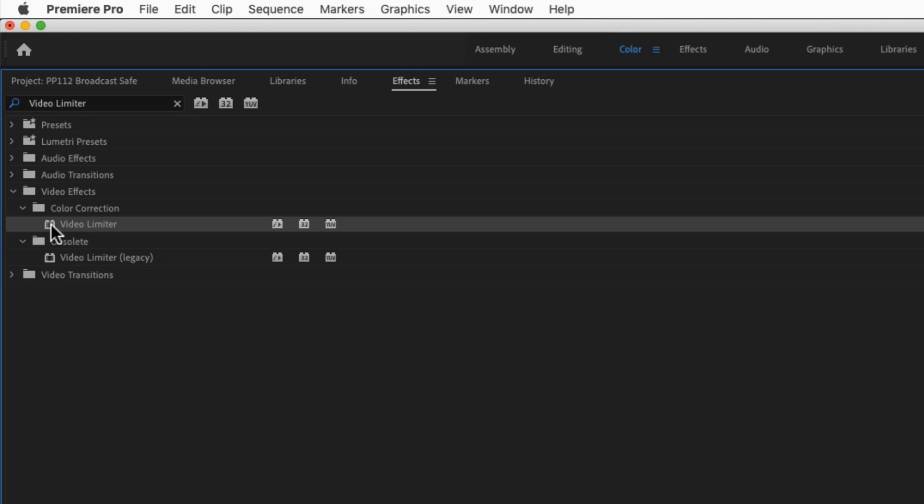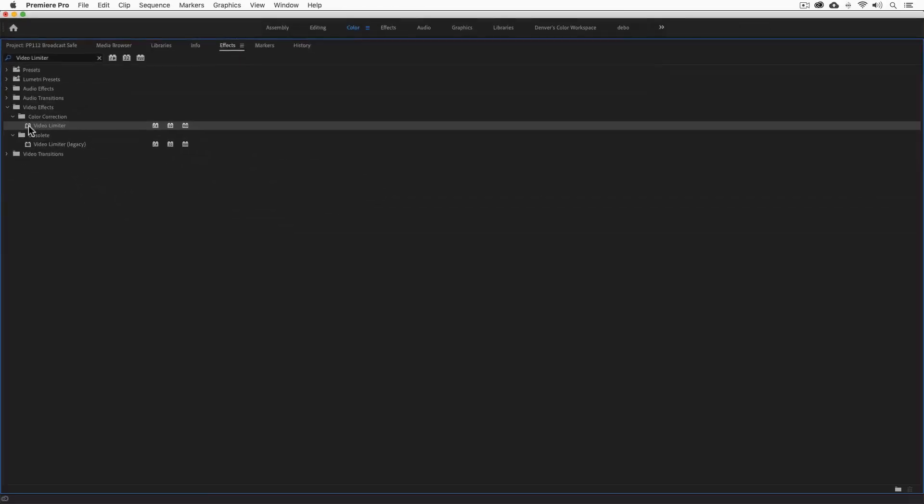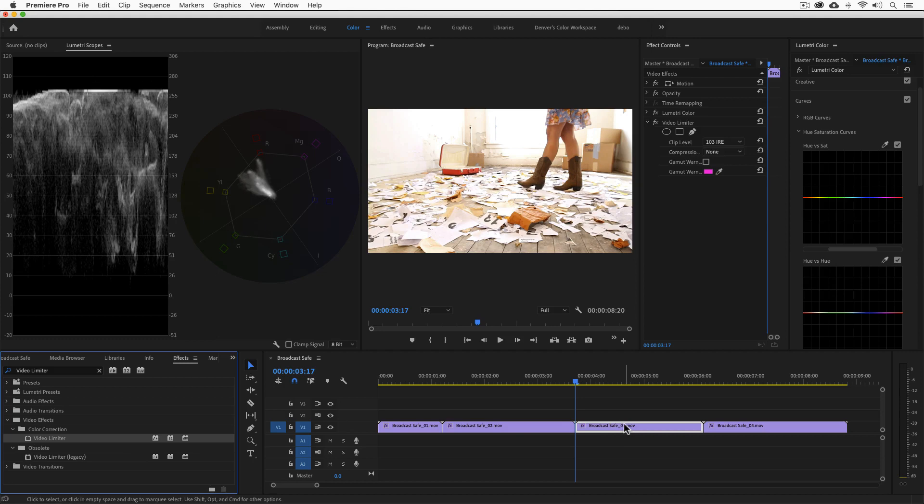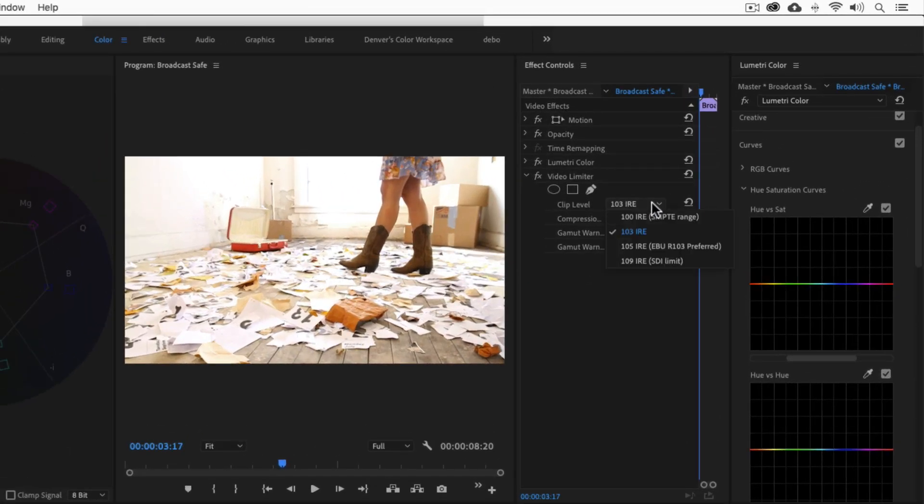Now let's hit the tilde key again, and drag that filter onto the third clip. Right away you'll see a change in the waveform. By default the video limiter is set to clip level 103 IRE meaning that it will clip or cut the part of the trace that exceeds 103 IRE. If we're working with a broadcaster using the SMPTE standards, we can change the clip level to 100 IRE.